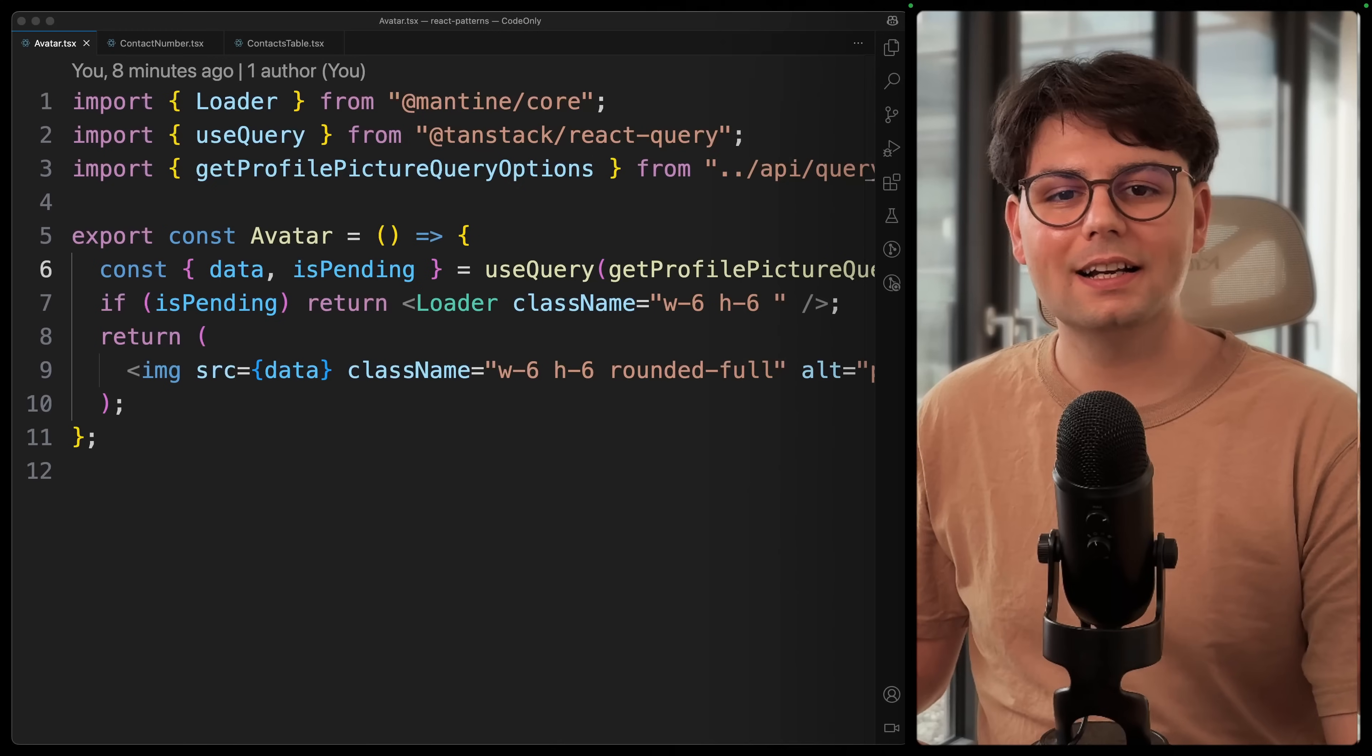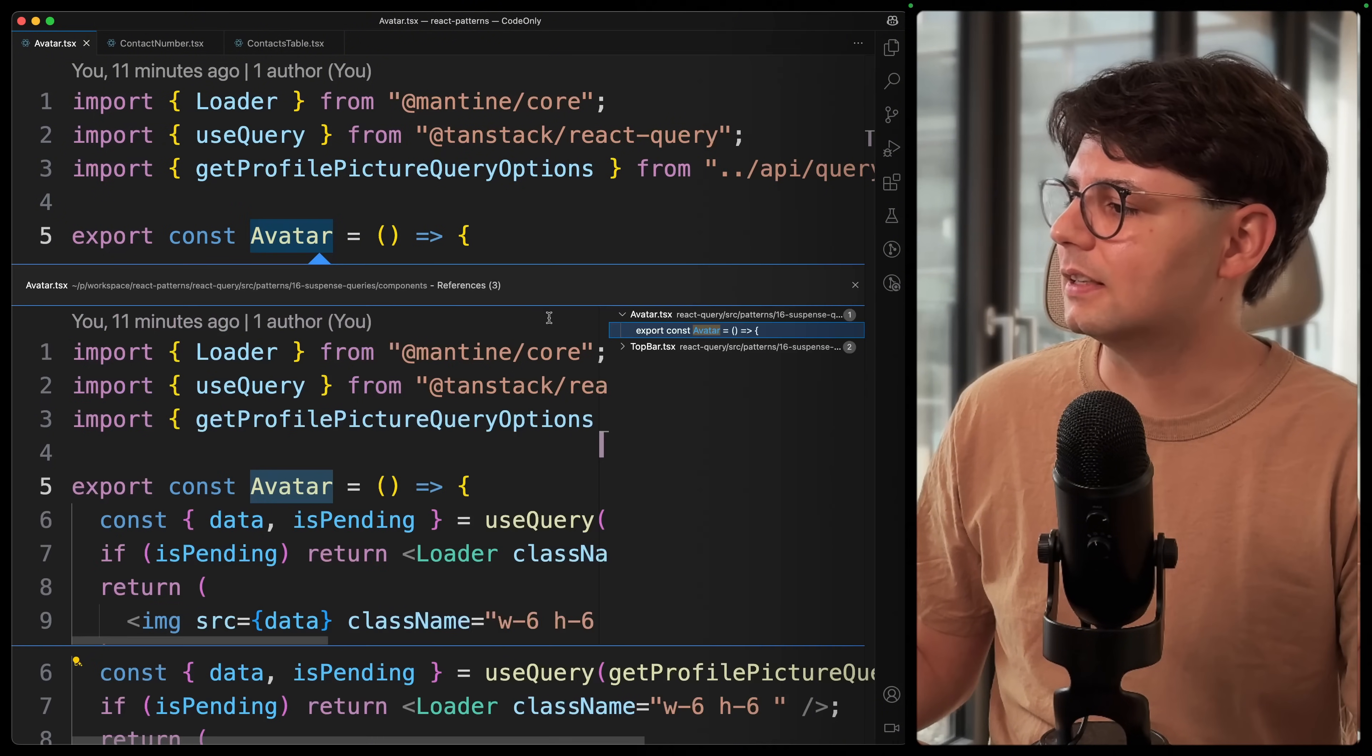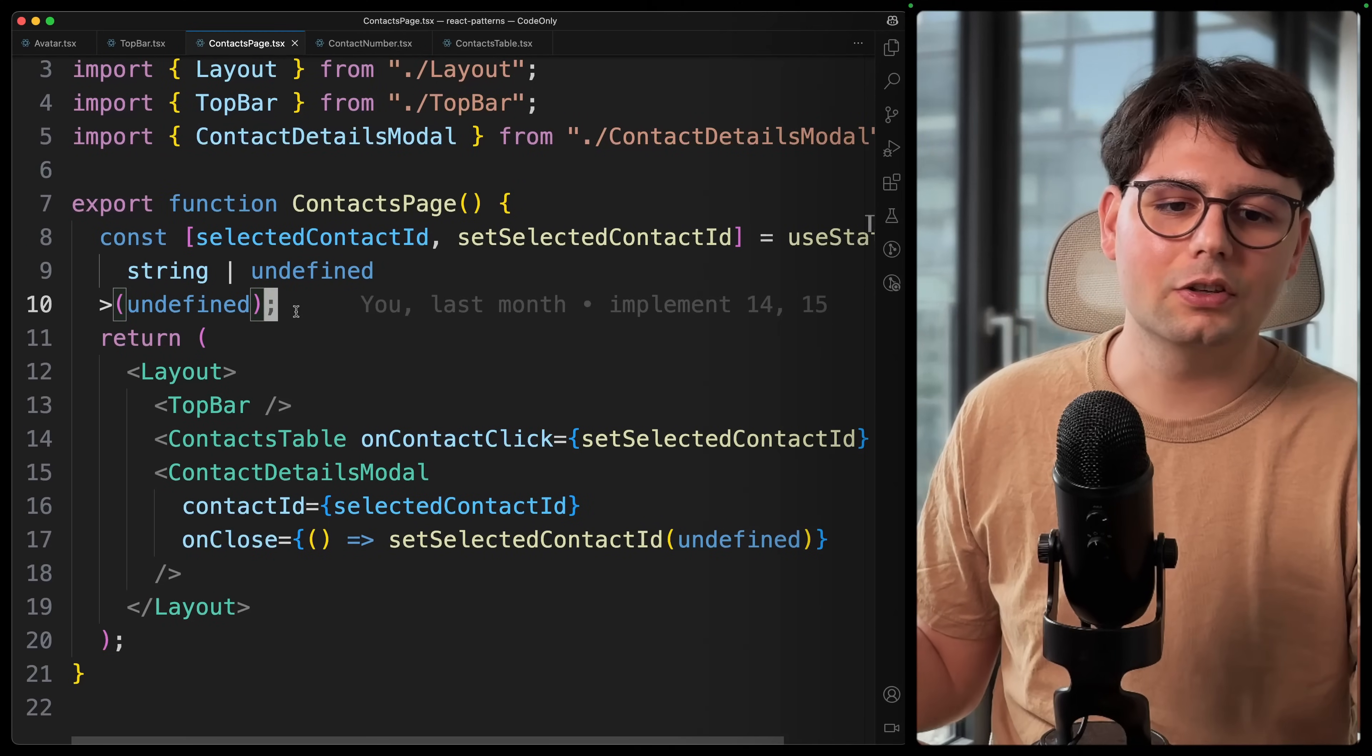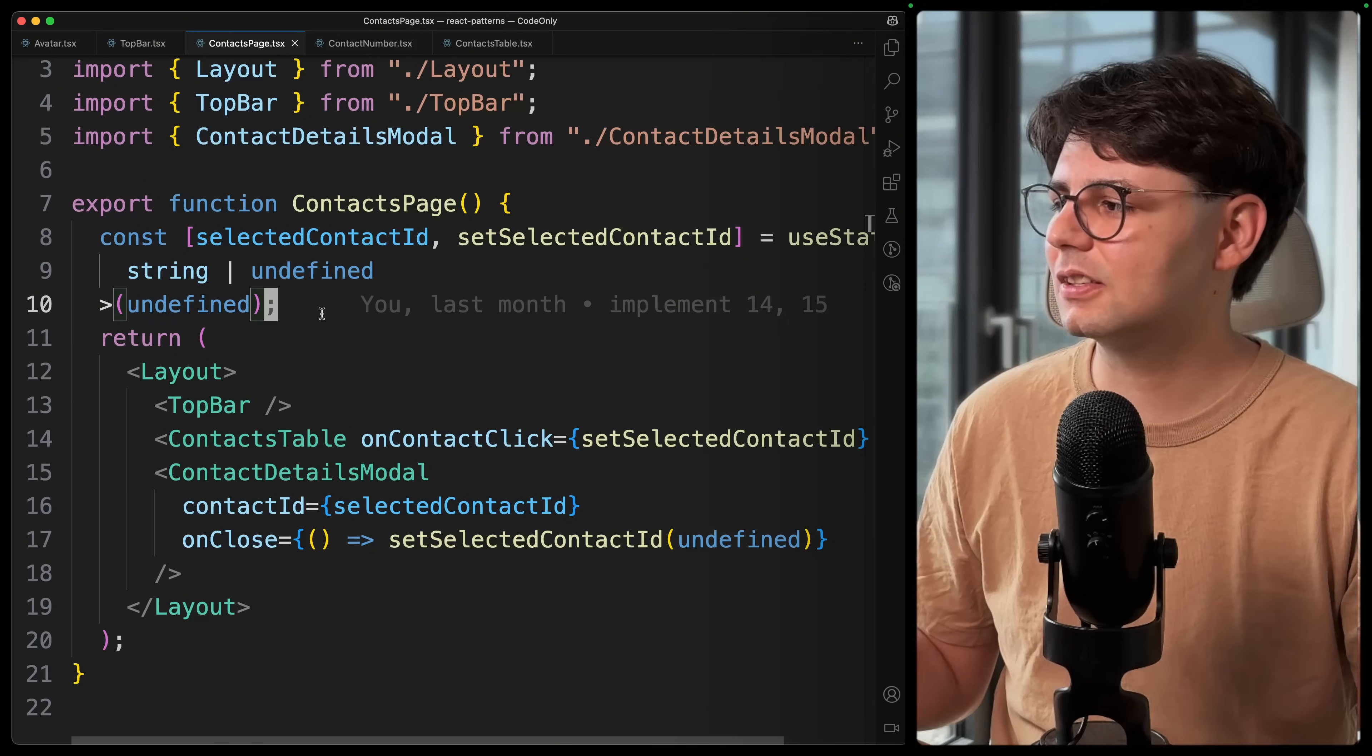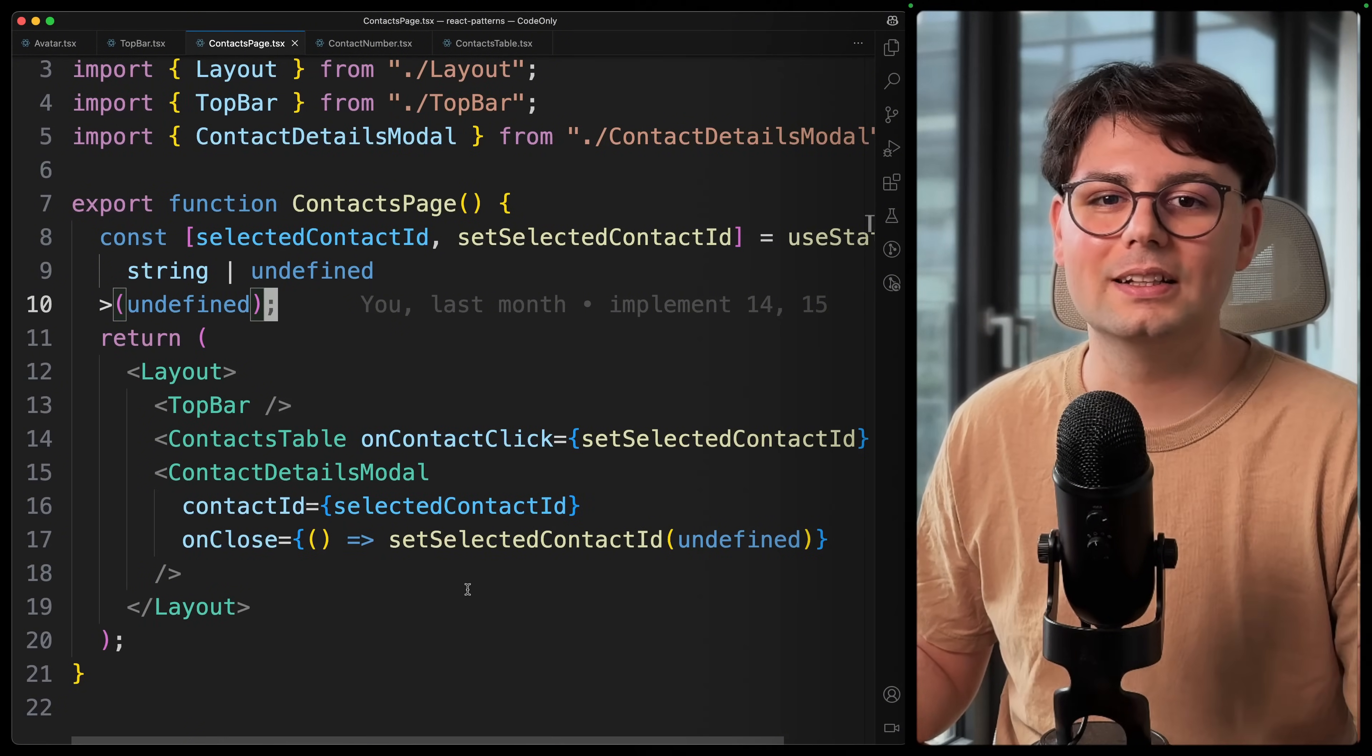Now the first idea that comes to mind when you're trying to have a global loading state would be to just go to these components, take these queries and pull them out basically one level higher. So this avatar component is called inside the top bar, and the top bar is called inside the contacts page. And this is the first common ancestor of all these components. And we can have our queries inside of here and then propagate them down, and also have a global loading state over here. Now this would work, but to be honest, this does not scale at all, because it's just going to add a lot of code complexity. And it goes against one of the core principles of React Query, which is the flexibility that you have in calling a query wherever you are in the component tree.